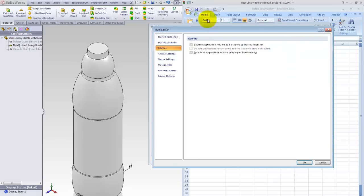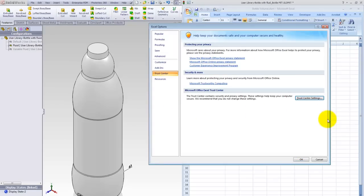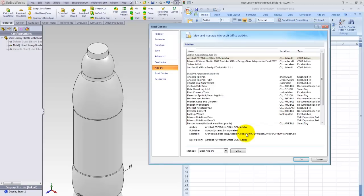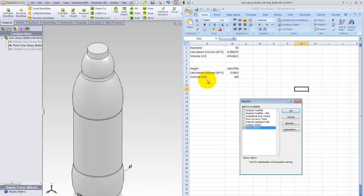Also I need to use a solver, so I need to make sure my solver add-in is turned on. So I go to my add-ins, Excel add-ins, hit the go button and make sure the solver add-in is checked.